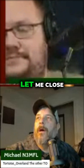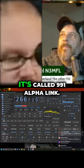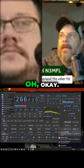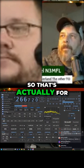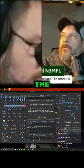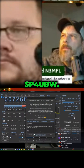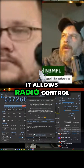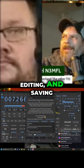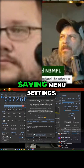It's called 991 Alpha Link. It's for the FT-991 and 991A, created by SP4UBW. It allows radio control from a computer using CAT commands. It also allows reading, editing, and saving memory channels.